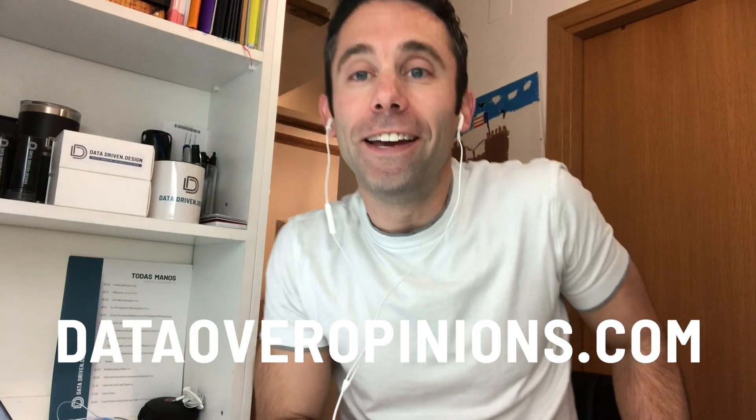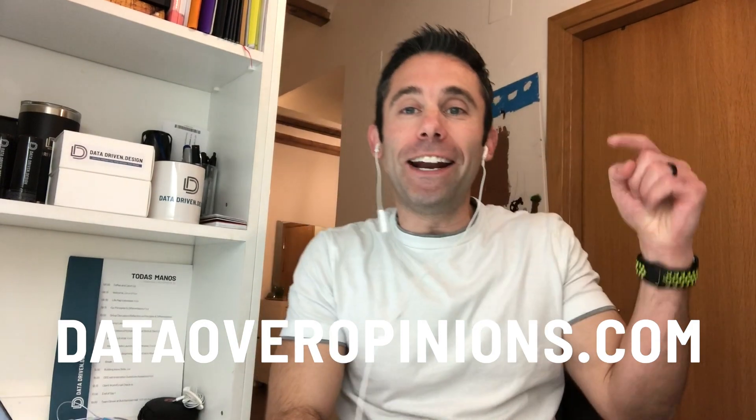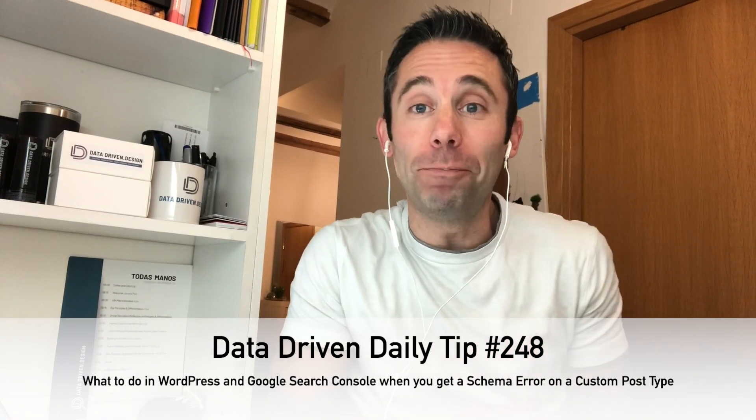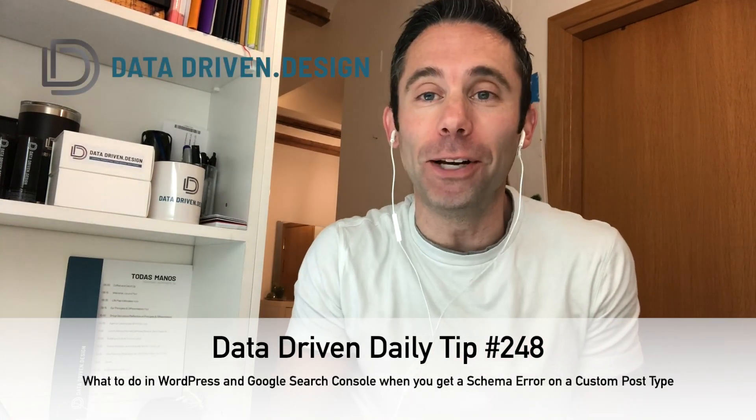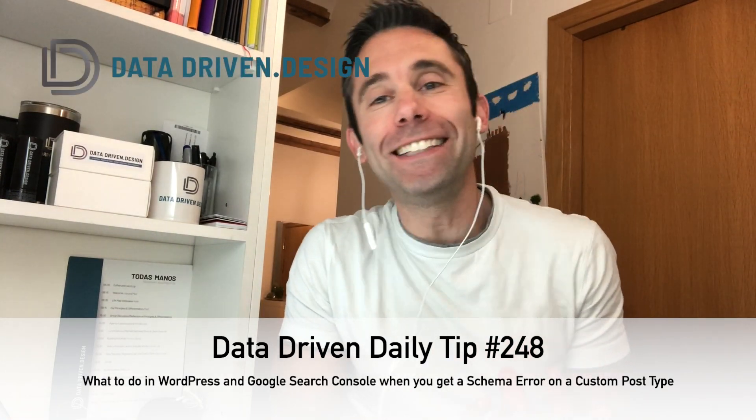What's up everybody? Paul Hickey here with your data driven daily tip. Buckle up people because this is going to be a long one.